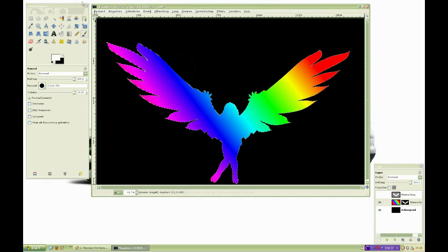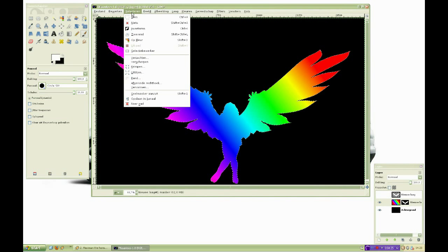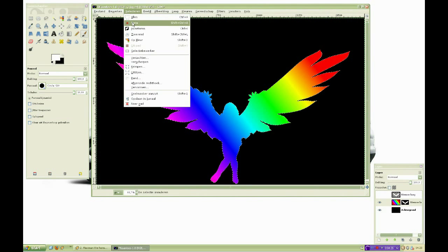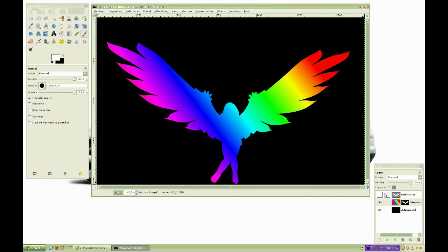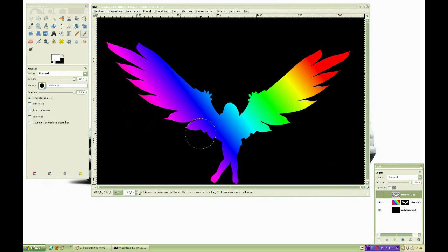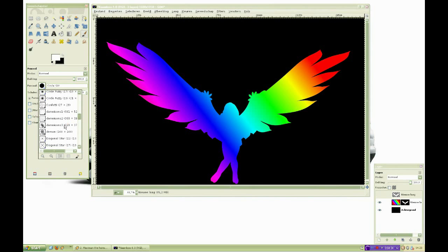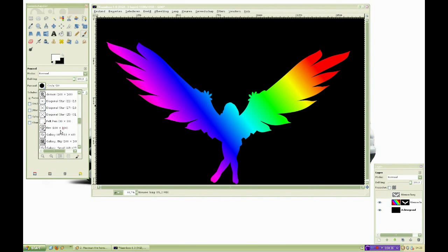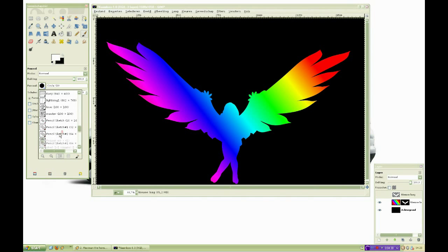This concludes our layer masking and custom brush tutorial. In the video I have done some extras, but they don't really need explaining. Just experiment with the tools and methods that we have learned in this video, and remember to make each work your own.